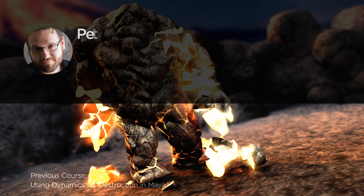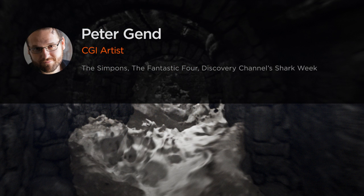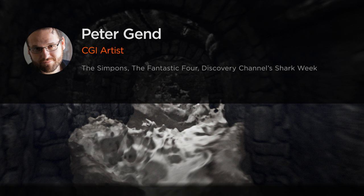Hi, everyone. My name is Peter Gend. I am a professor of 3D digital design and a freelance CGI artist.